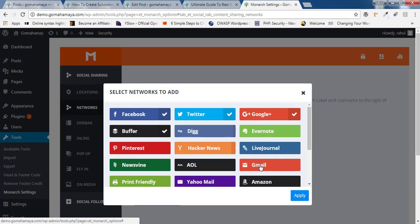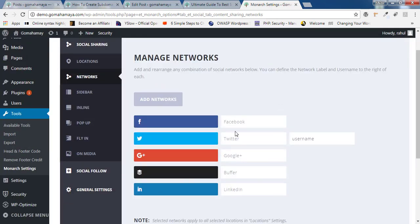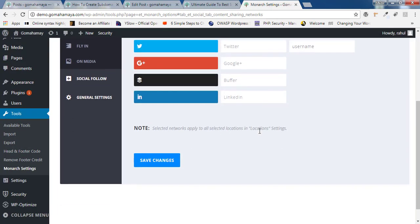It will choose everyone. Trust me, it will affect your loading because every icon needs to be loaded. Click on apply and now it got added to a network. And once you're done, click on save change.